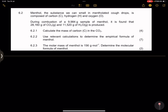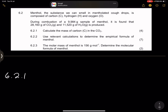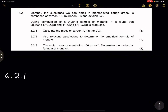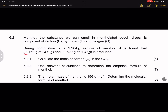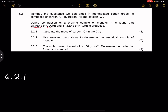Now, initially what they want us to do — which we are going to use to find out the empirical formula — firstly, they want us to calculate the mass of carbon in carbon dioxide. What we are going to do is, of this 28.160 grams of carbon dioxide, find out how many parts of it are composed of carbon. So I'm going to make this a percentage.